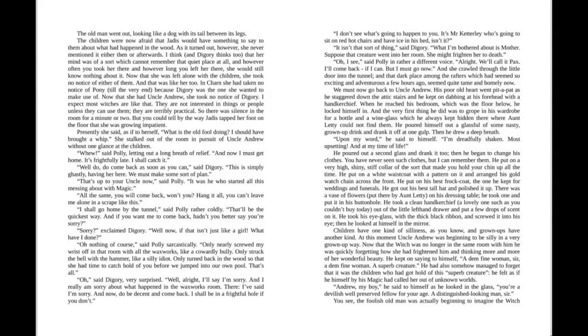Children have one kind of silliness, as you know, and grown-ups have another kind. At this moment Uncle Andrew was beginning to be silly in a very grown-up way. Now that the Witch was no longer in the same room with him, he was quickly forgetting how she had frightened him and thinking more and more of her wonderful beauty. He kept on saying to himself, "A fine woman, sir. A fine woman. A superb creature."